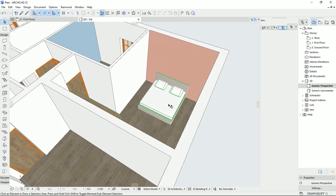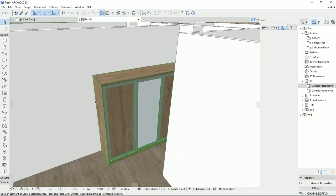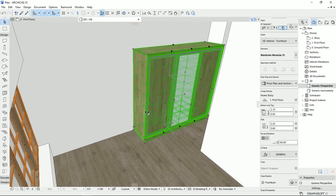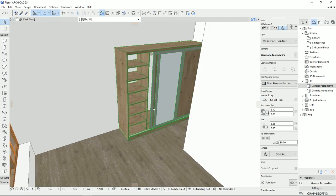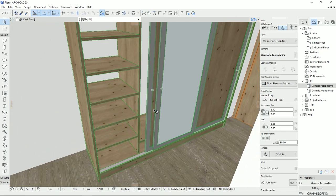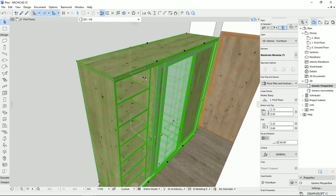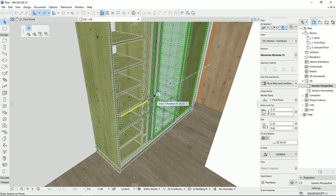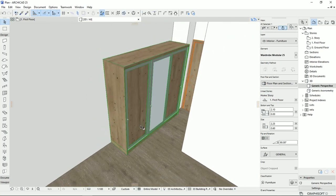This is the bed and this is the closet. If we open the door of the closet, we would see that we can also change the interior of each part. So I'm going to close this one and move on to the next object.